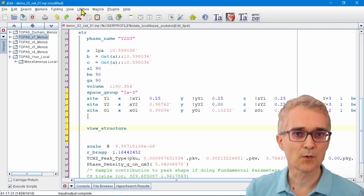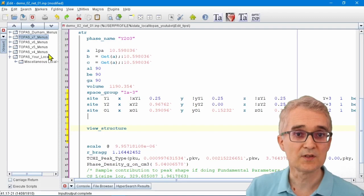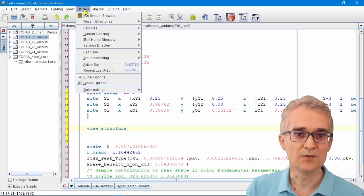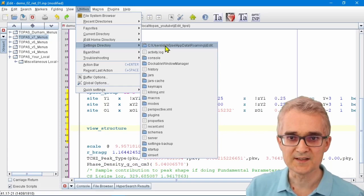All of the information from these menus is stored in your local jEdit settings folder. If I go here to Utilities, Settings Directory, and I navigate to my jEdit settings folder, jEdit has got a little file browser built into it.